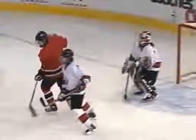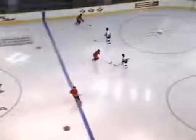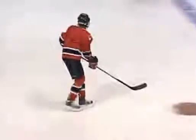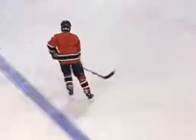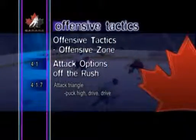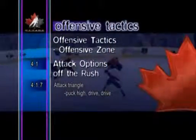In the second attack triangle option — drive middle, drive, high support — the puck carrier drives to the outside while the second player drives to the net through the middle lane, creating a passing option for the puck carrier while driving the offside defenseman deep into the zone. The third player, or high support, reads the middle drive and flat skates inside the blue line to provide puck support and an additional passing option.